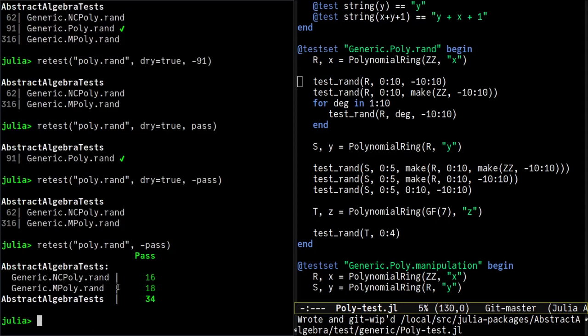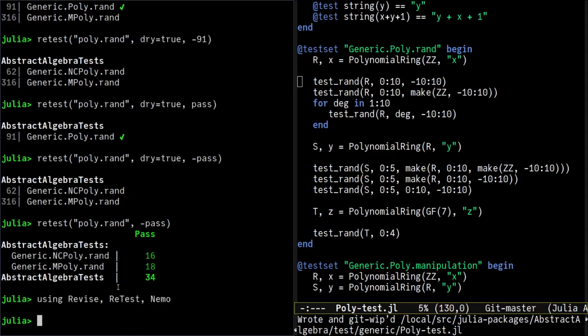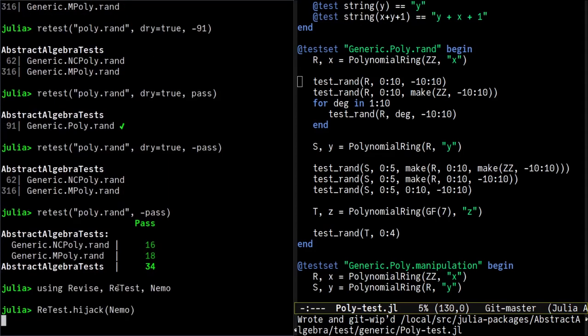So now NEMO depends on abstract algebra, so we would like to test our change against NEMO too. Let's assume that the maintainers do not want NEMO to depend on retest. So instead of locally modifying the files in NEMO, as we did in abstract algebra, we can use the hijack function, which will do that automatically for us. We just pass to it the NEMO module.